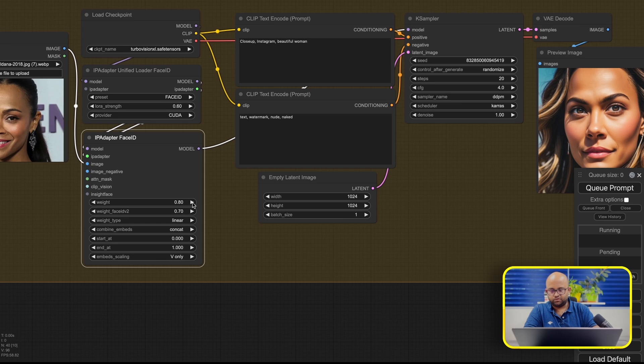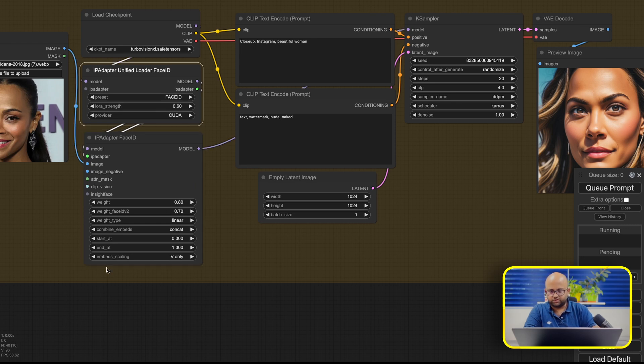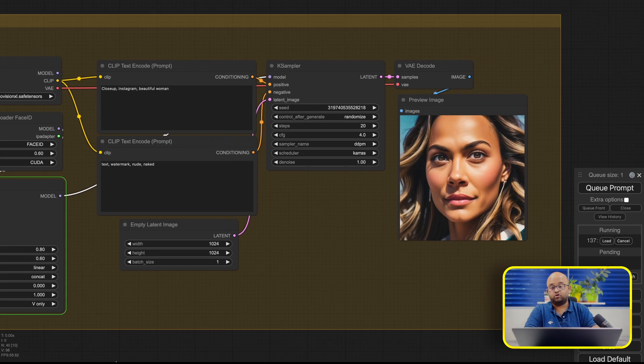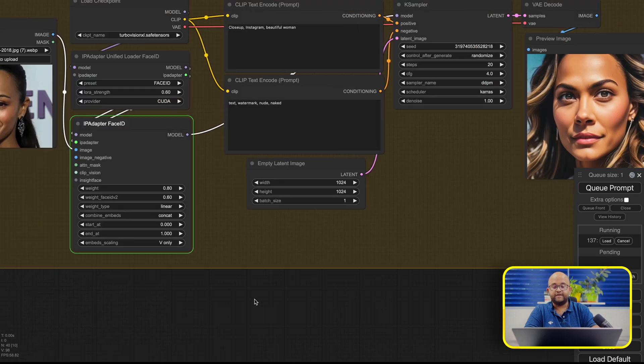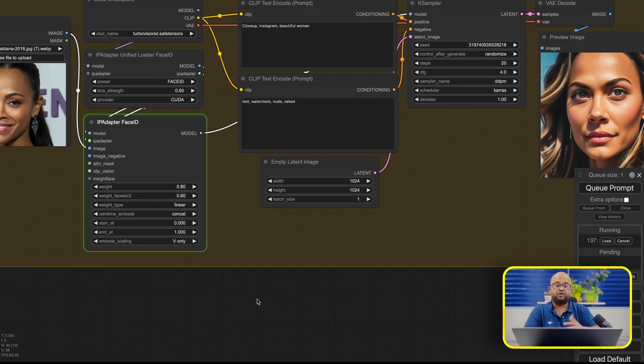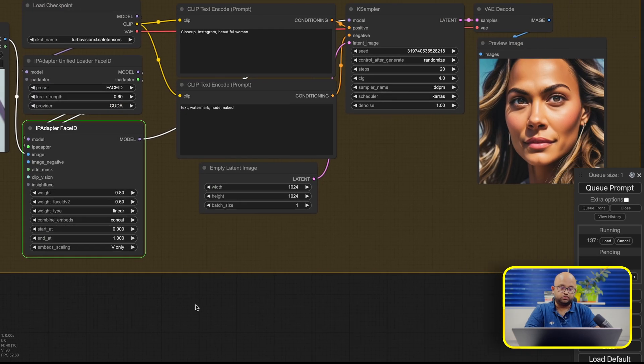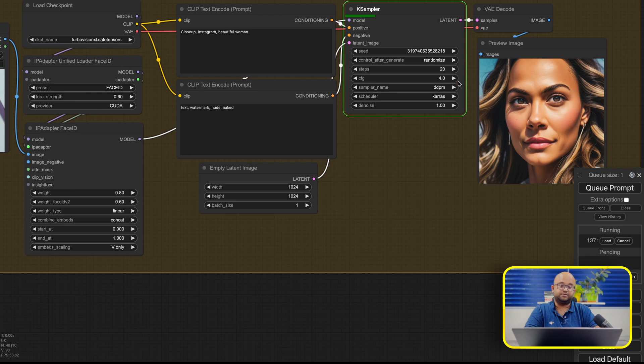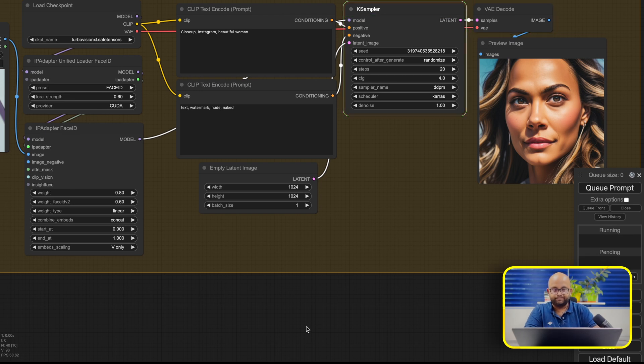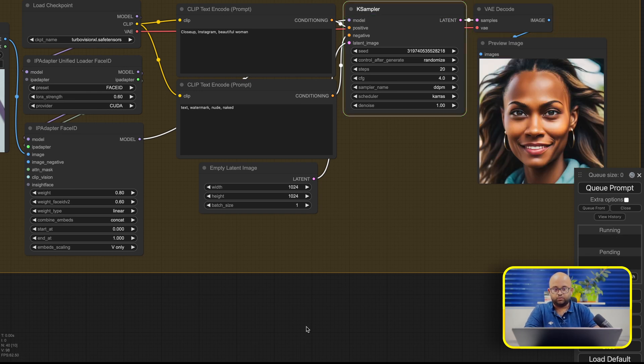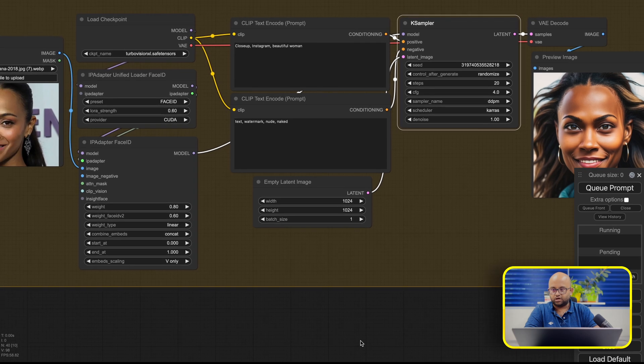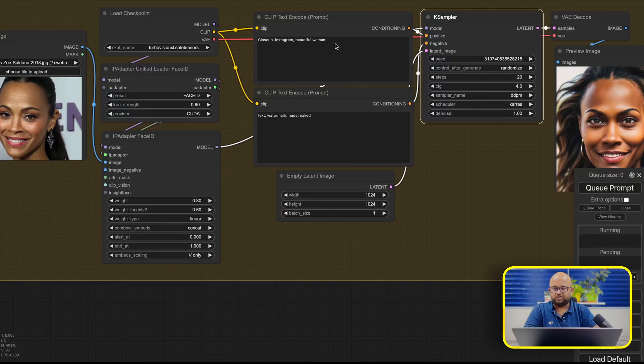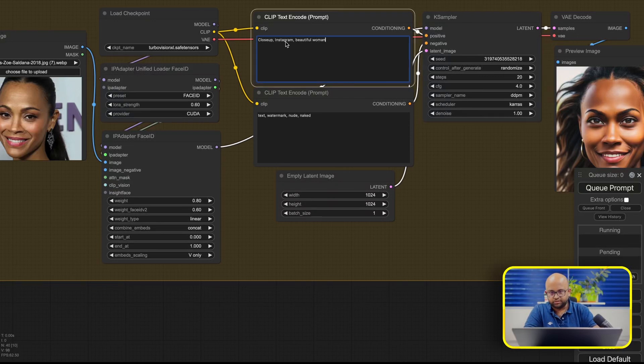So what we can also play is we can change these values to get different results, and there are two weights here. One is for the Face ID V2, that's the LoRa we are using, we'll just explain that in a minute. We can play around with these parameters, so what we have also observed is, for different input images, you may have to play with these steps, sometimes increasing the steps, and increasing or decreasing the CFG, that's something which you have to do. So now we have got an image which is pretty closer to the input image that we have given. And I've just used a very simple prompt.